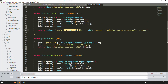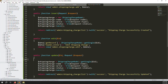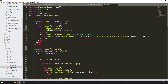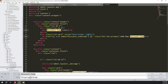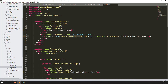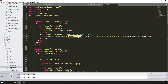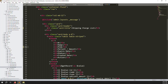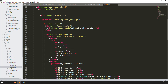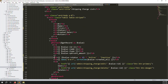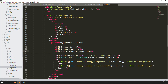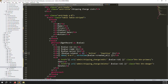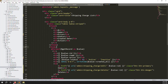In list.blade.php, find 'discount' and replace all occurrences with 'shipping_charge'. Also replace heading references. Scroll down and update the table column for price — remove the 'percentage' and 'amount type' columns that were used for discount codes, keeping only 'price'. Save all files.